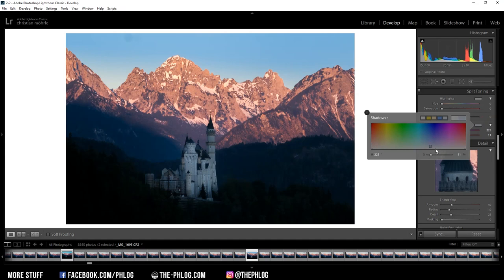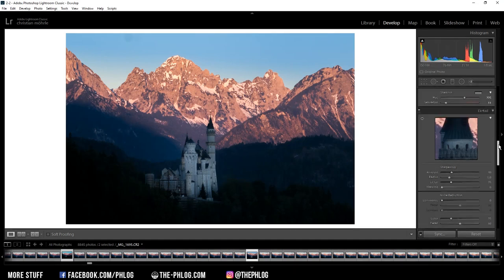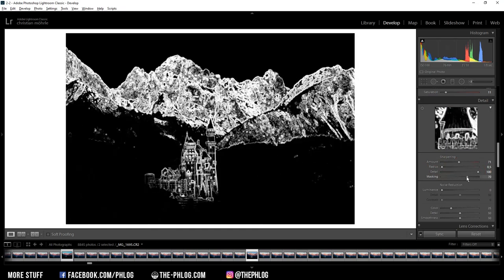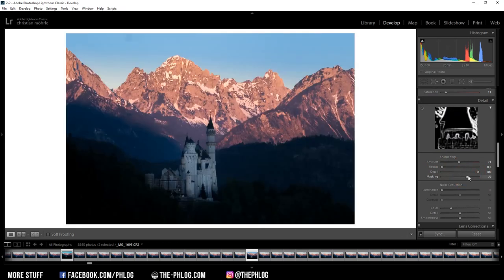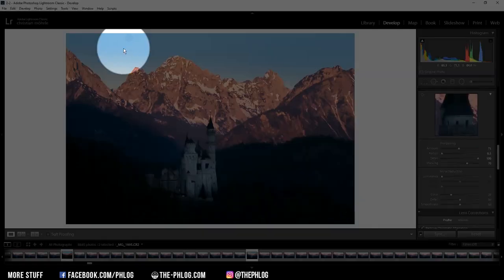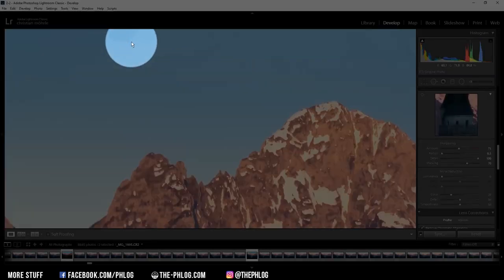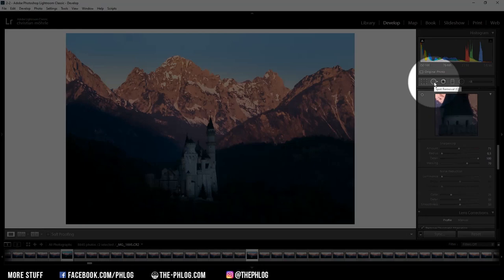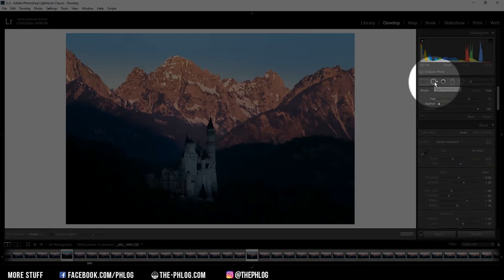And then let's sharpen the image. And that's pretty much it, but of course I also want to get rid of this sensor spot right there. Here I'm just using the spot removal tool, and this will fix it.